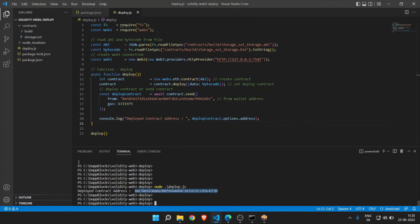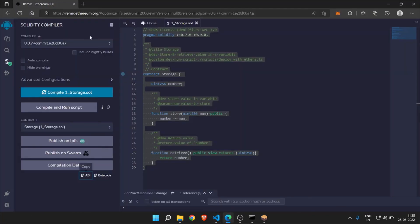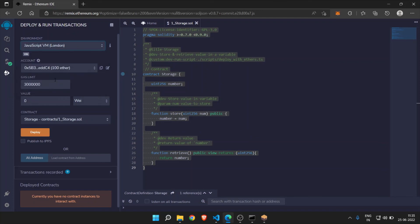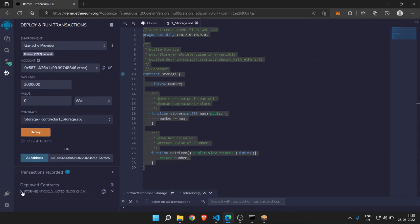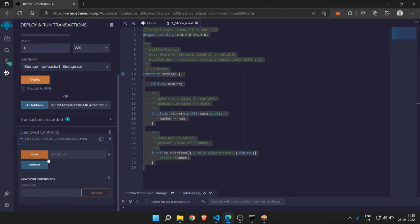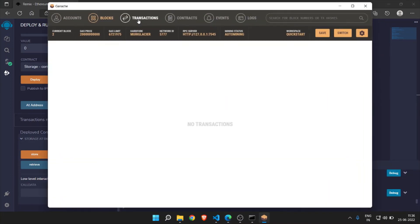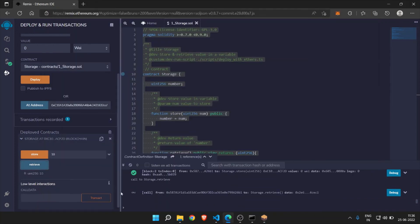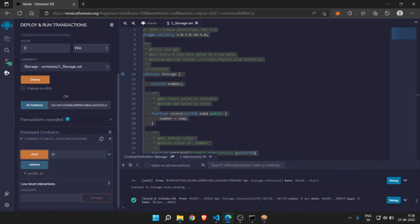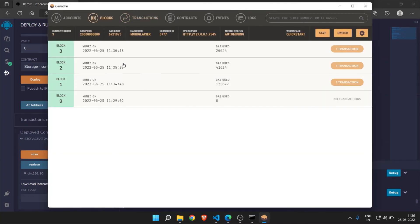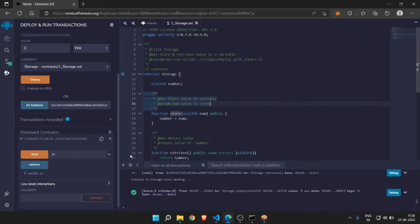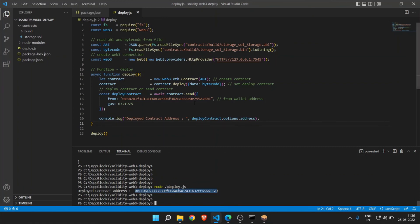Copy the deployed address and go to Remix IDE. Under Deploy and Run, first connect to the Ganache provider. There is an option to enter the address and click Add address — you will find all the functions from that contract. We have store and retrieve. Try store with value 10. You can find the transaction in Ganache — a second block was added. We have connected Remix IDE to Ganache and are accessing the contract. Similarly you can write a front-end application using web3.js or ethers.js to connect to your smart contract and run functions.